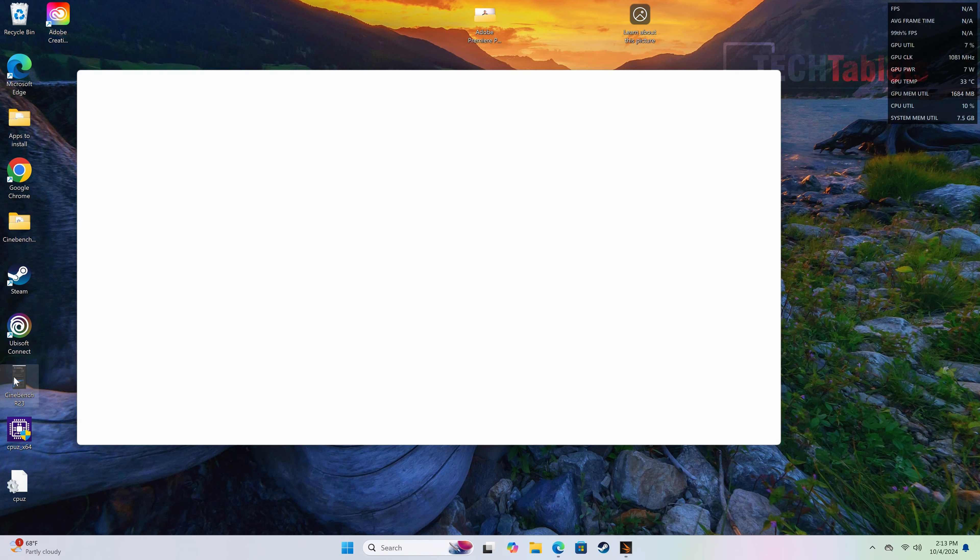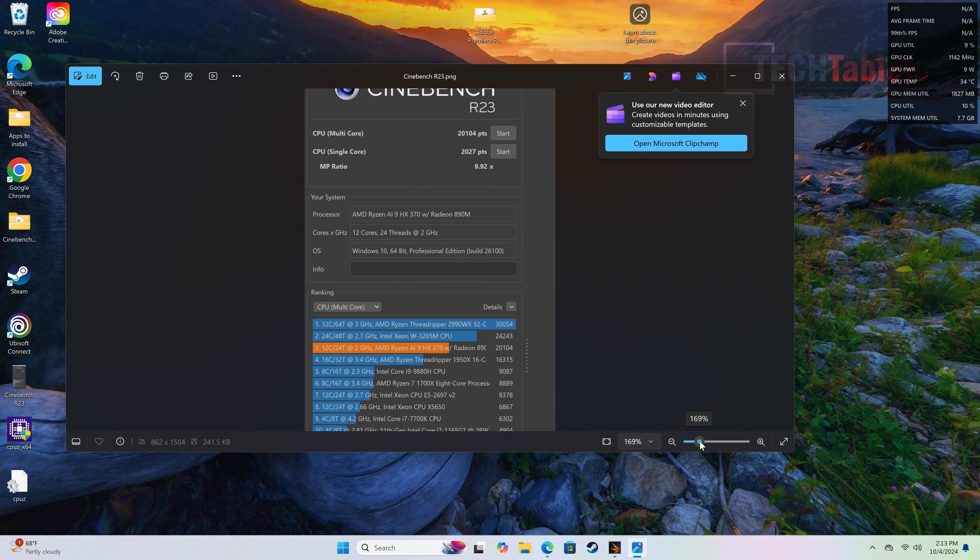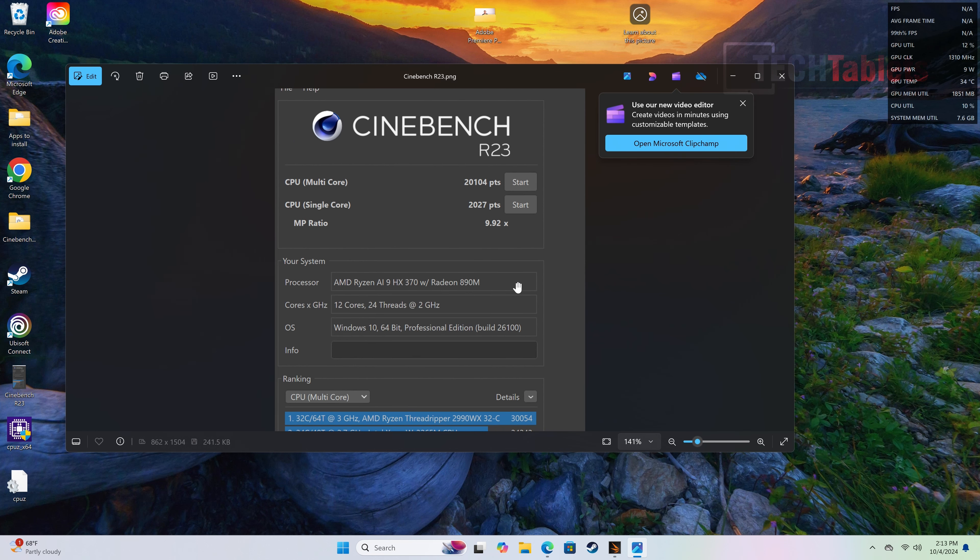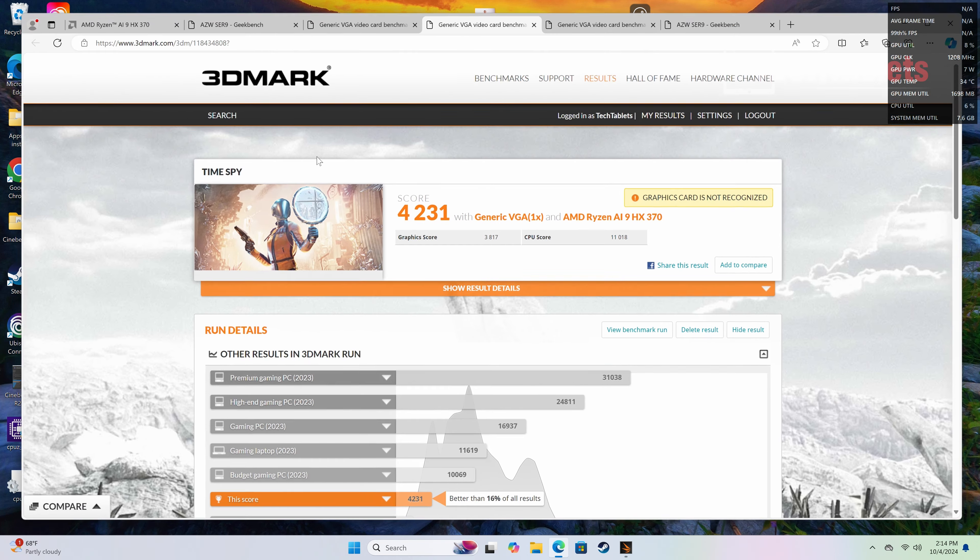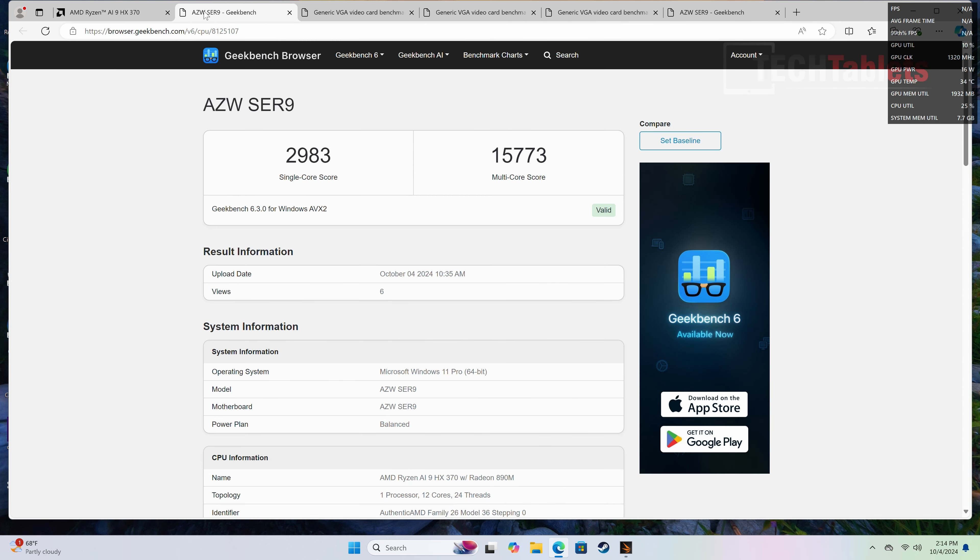Cinebench R23. So let's start out with that benchmark that a lot of people do like. So I managed to get here, you can see a score that is, I think, is really impressive. So 2,000 single core and 20,000. In fact, I can do better than that. I can probably do about 23,000 now with some of the further tweaks that I've been doing. So looking at our benchmarks, I'll start out here with the base Geekbench that I got.